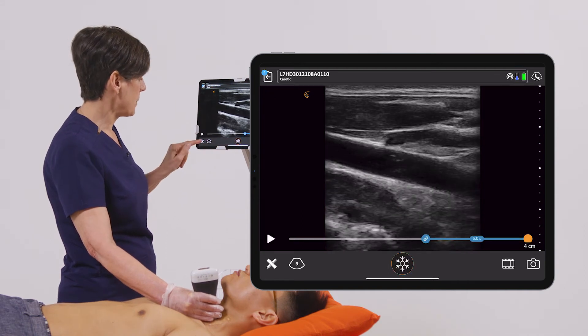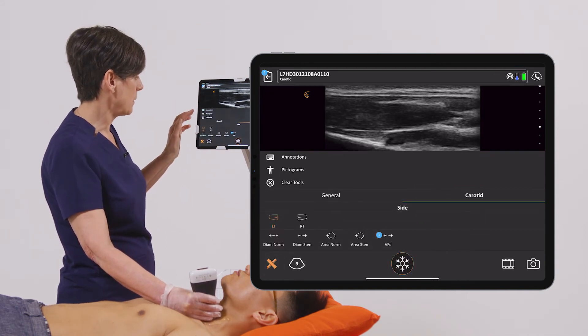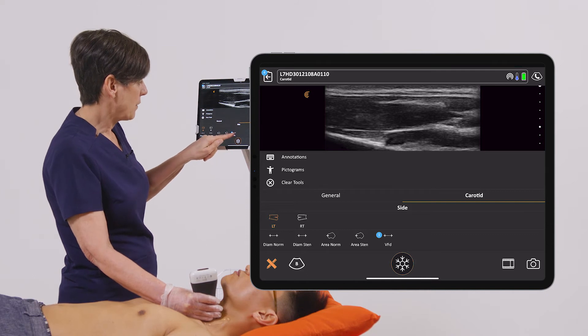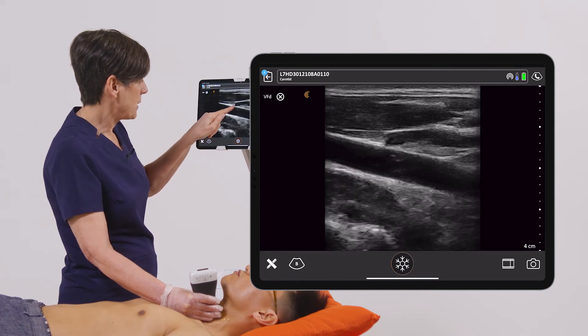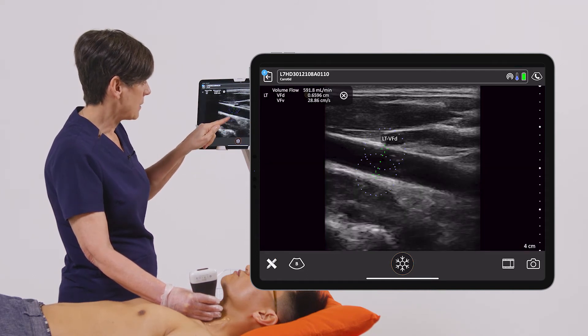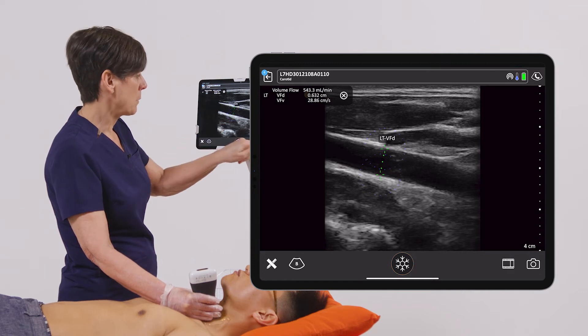I'm going to freeze the image, go into the measurement tool, and I'm going to measure the volume flow diameter — so the diameter of the vessel that I'm looking at. We'll take a picture.